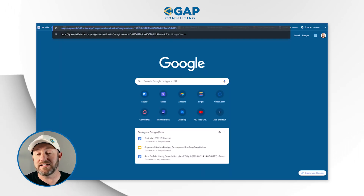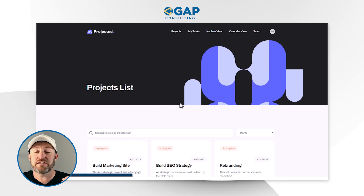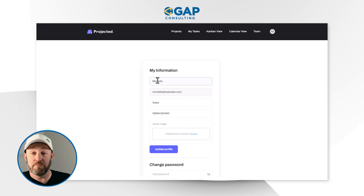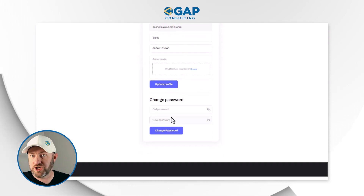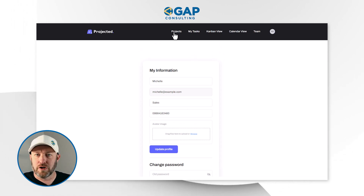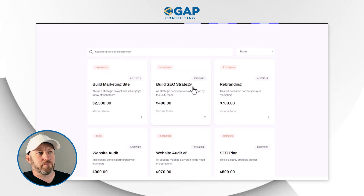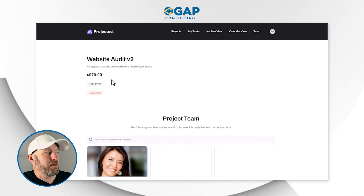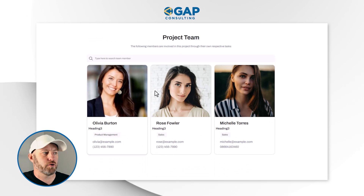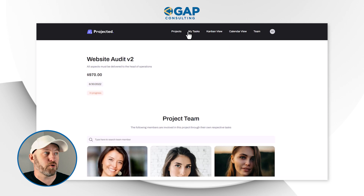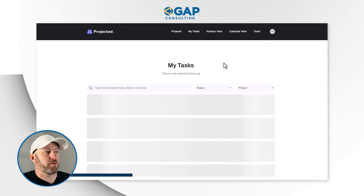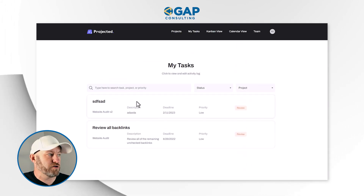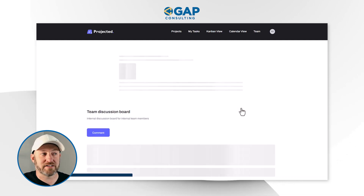Now we can pop back in, access the magic link, copy it, open a new window, paste it in, and we are now logged in as Michelle, who is an employee. We can tell it's Michelle because if we hover over My Profile, we can go to the team setup where Michelle can update her information, include an avatar, and change her password. Michelle can also flip into Projects to see what's going on, look at the different projects in the team, drill into one like the 'Website Audit Version Two,' and get a detailed view of the total cost, the project date, and who has been assigned to it.